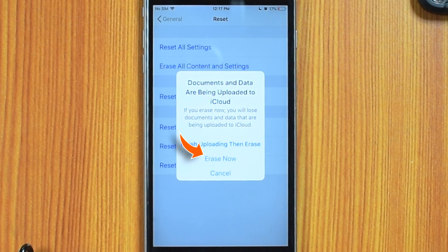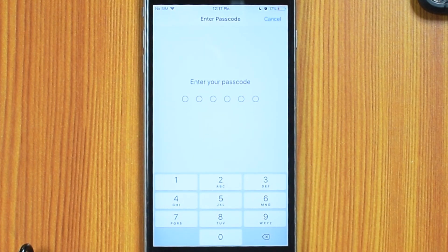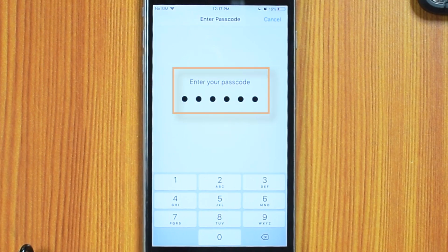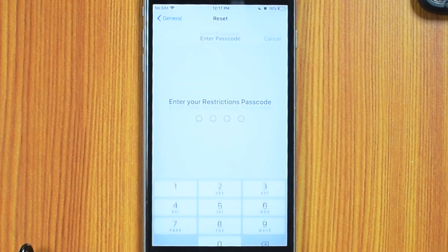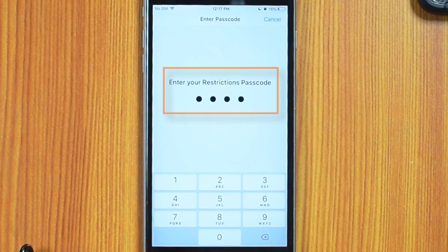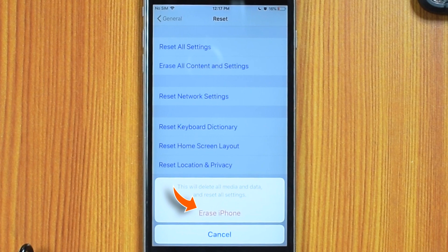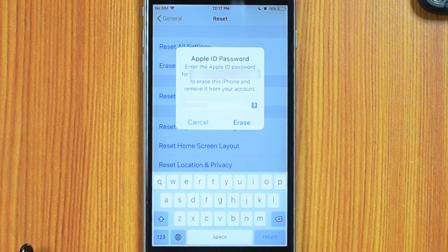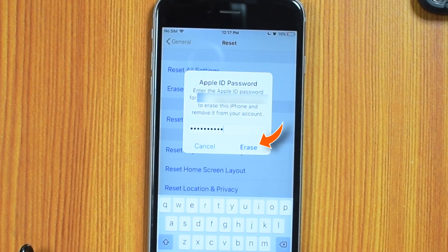Now you can hit Erase Now. Input your iPhone passcode. Now input the Restrictions or Screen Time passcode if you have it enabled. Hit Erase iPhone, and then again hit Erase iPhone. Now input your Apple ID password and hit Erase.